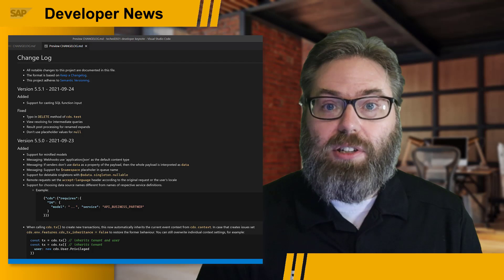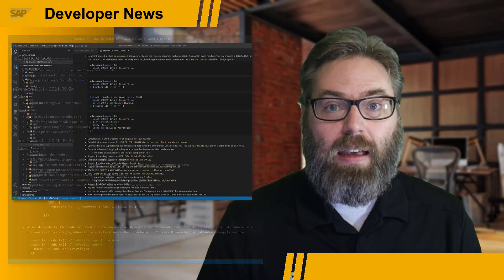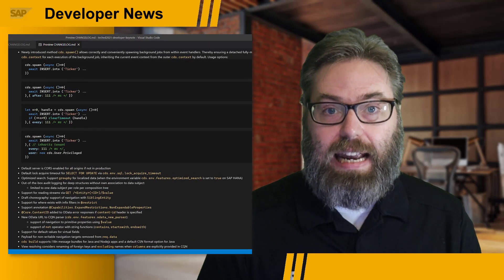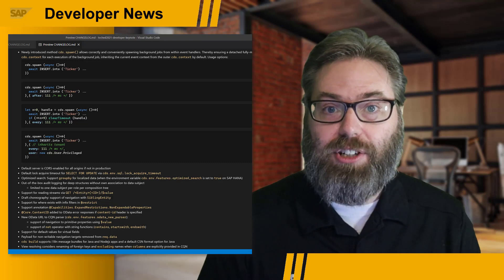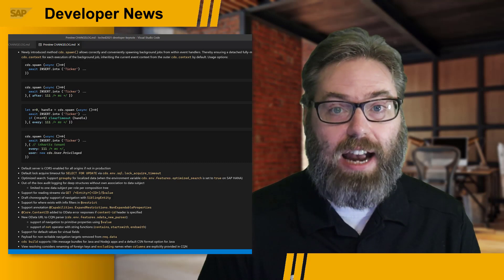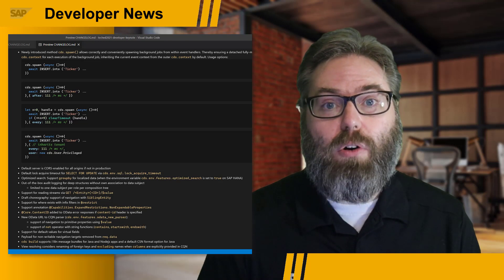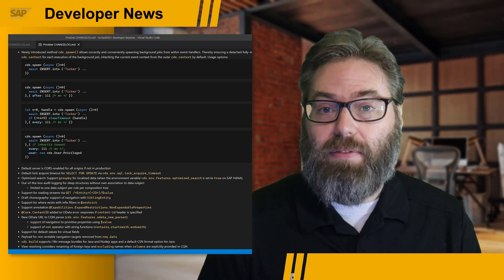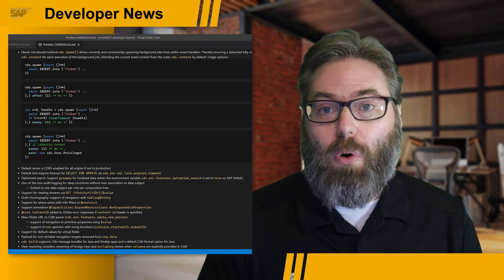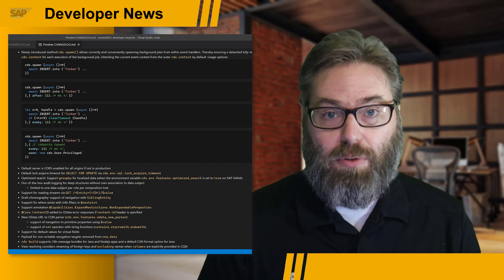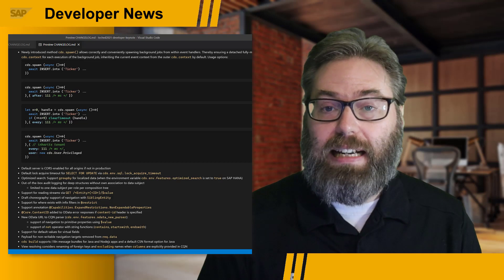We see improvements to messaging support and the CDS.TX API. There's the newly introduced CDS.spawn that allows the execution of background jobs with a detached, fully managed ACID transaction. Also great news — the default server is now CORS enabled for all origins if not running in production mode. No longer do you need to add your own CORS library and configuration or an application router if you want to test with a different app serving the UI content statically.